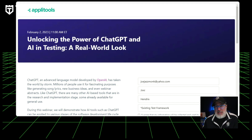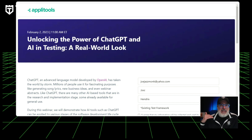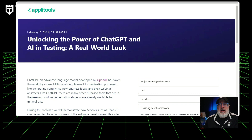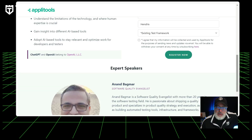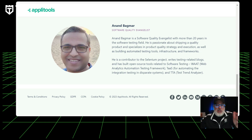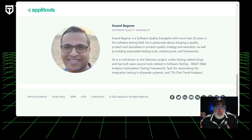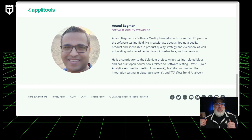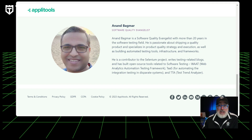Key takeaways include learning how to use ChatGPT to add AI power to your testing and test automation, understanding the limitations of the technology, gaining insights into different AI-based tools, and learning how to adopt AI-based tools to stay relevant and optimize your work for both developers and testers. Leading the session is Anand, a well-known expert in this field. He's a straight shooter — he won't sugarcoat anything or hype it either. You'll get a real-world, bird's-eye view on how this is going to work and how things will likely accelerate as the years go on, so you don't want to miss this.